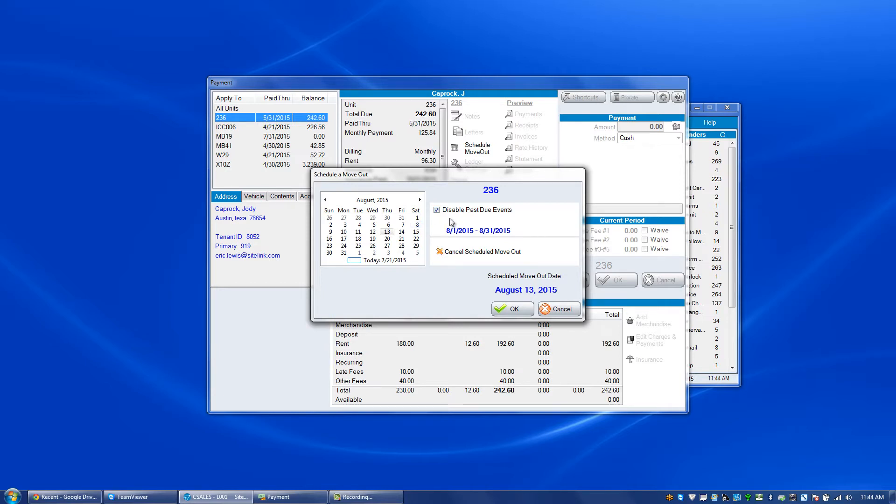Whether or not you want that to happen. If someone's rent is due on the 1st, and they say they're going to move out on the 6th, and you're okay with that, and they're not going to be paying their full month's rent, if you do not have this check, they're going to be locked out of the gate, and that's not a good situation to have.